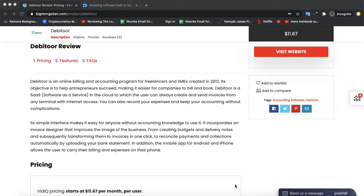Debitoor is the online software in the cloud to which the user can always create and then invoice it from any terminal with internet access. You can also record your expenses and keep your accounting without complications.